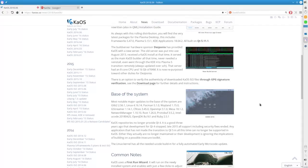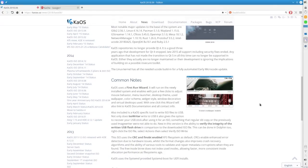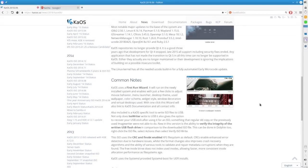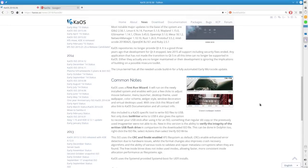Common notes - Kaos uses a first-run wizard. It will run on newly installed systems, and with just a few clicks, it will allow you to adjust your mouse behavior, menu launcher, desktop theme, wallpaper, color scheme, widget style, window decoration, and virtual desktops used. With one click, this wizard will also link to the Kaos documentation and all the contact info. Calamares has the latest of Calamares installer, which I'm a fan of. And then we get down here to known issues - installing on Raid is currently not possible.